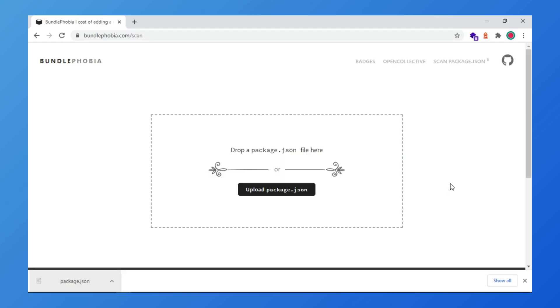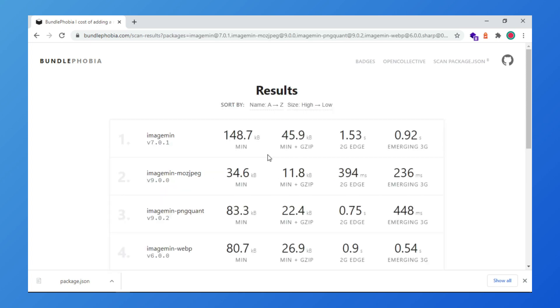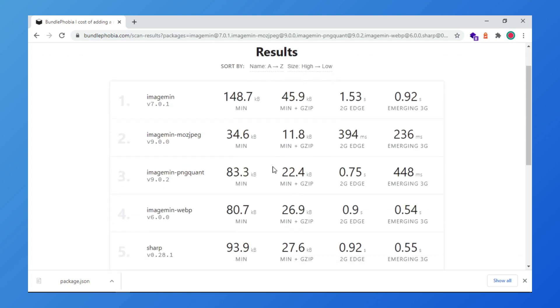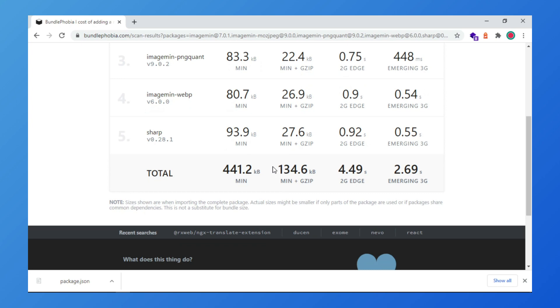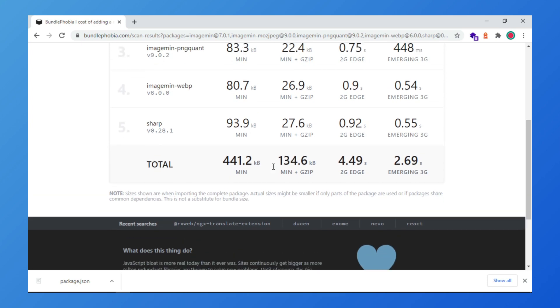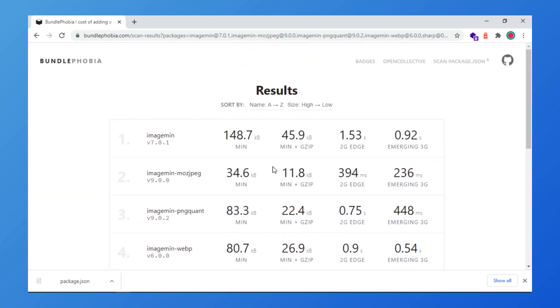Another great feature is that you can scan your package.json. Just upload a package.json file and Bundlephobia shows the result with each size of each dependency. With this you can see what packages could have the high cost in your application.